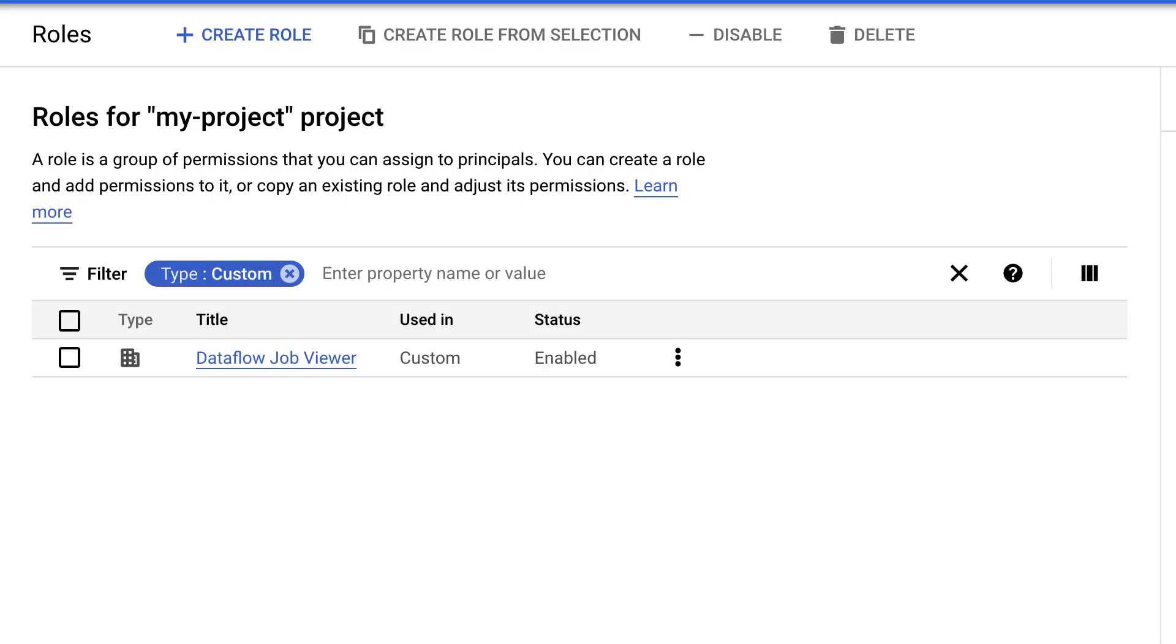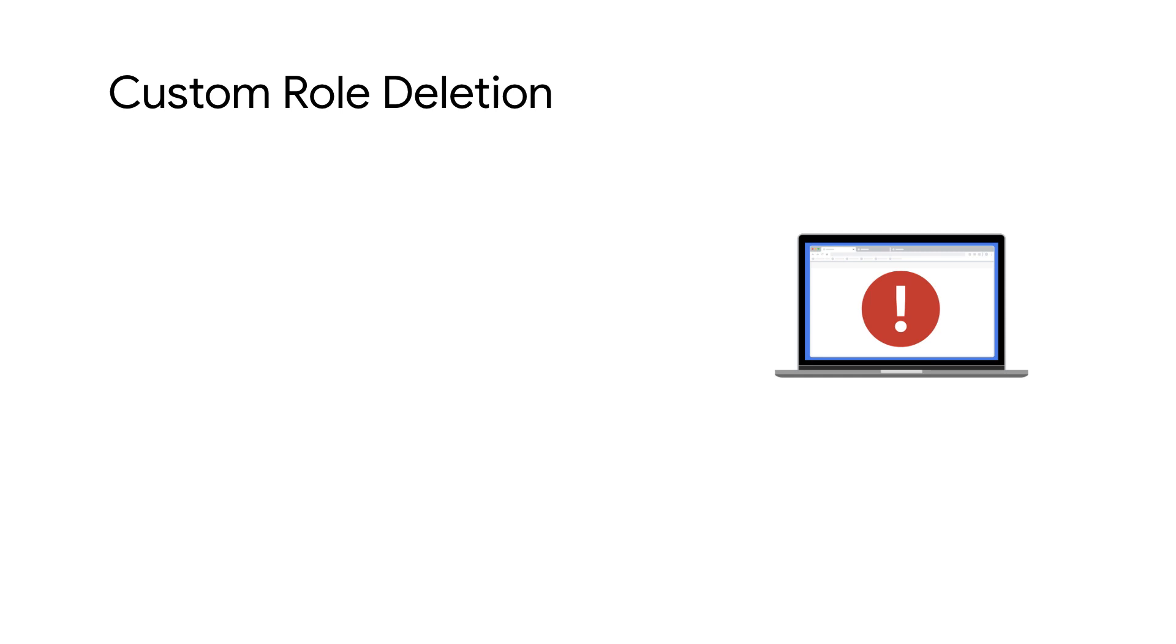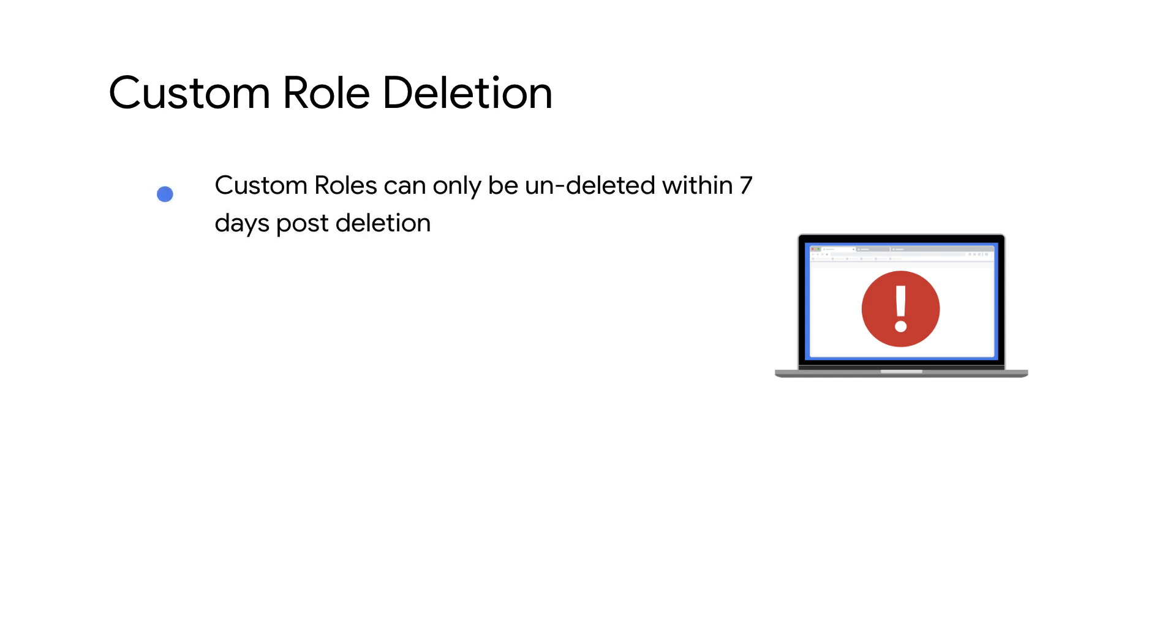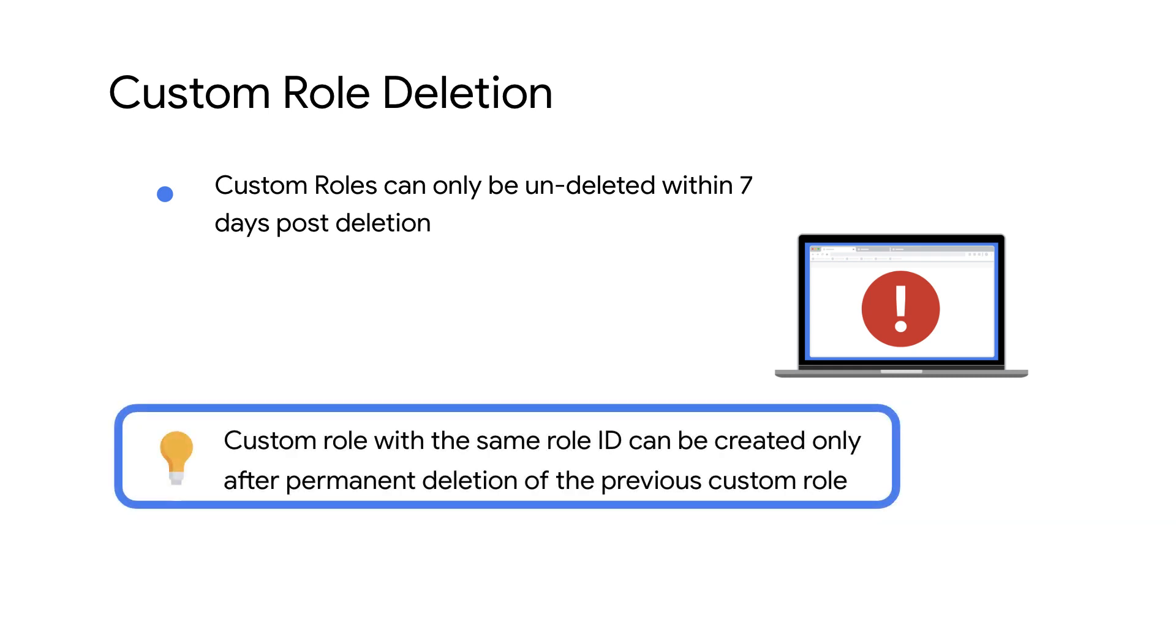Now that we've learned how to create custom roles, let's go over how to delete them. Go back to the roles page and click on your custom role. Then click Delete. Be aware, once deleted a custom role can only be undeleted within seven days. You can create a new role using the same role ID only after the role has been permanently deleted. This can take up to 44 days after the initial deletion request.